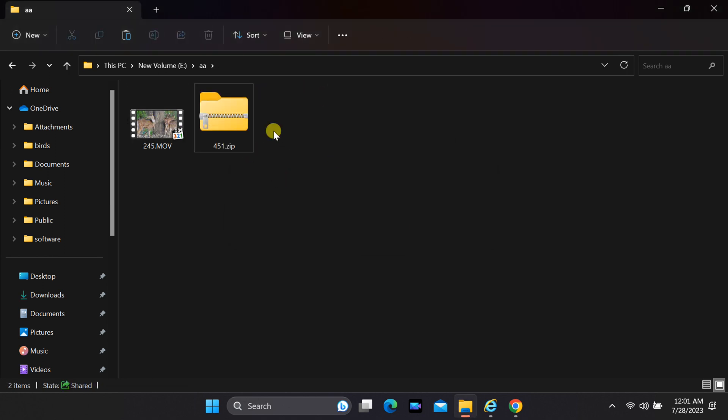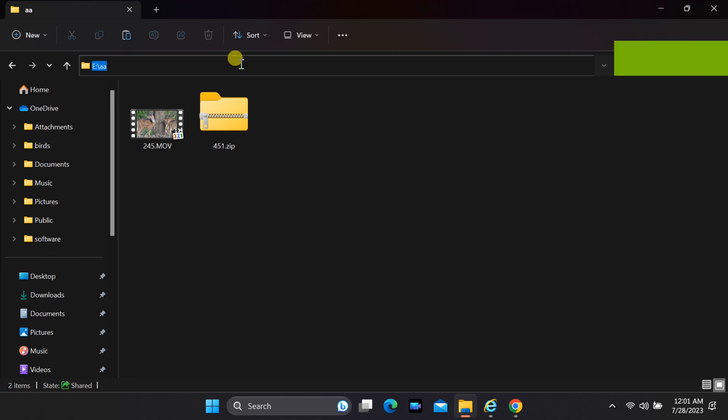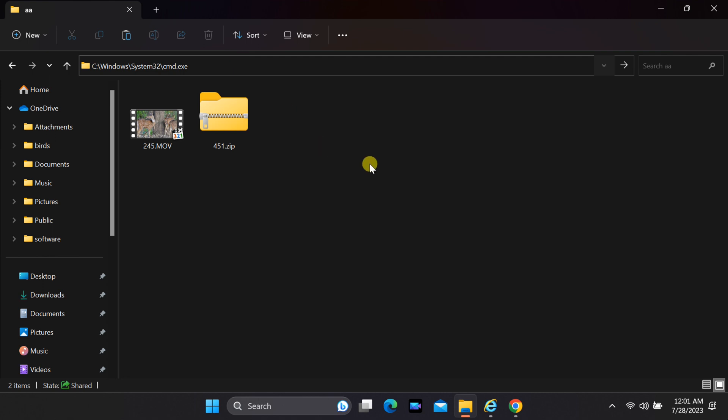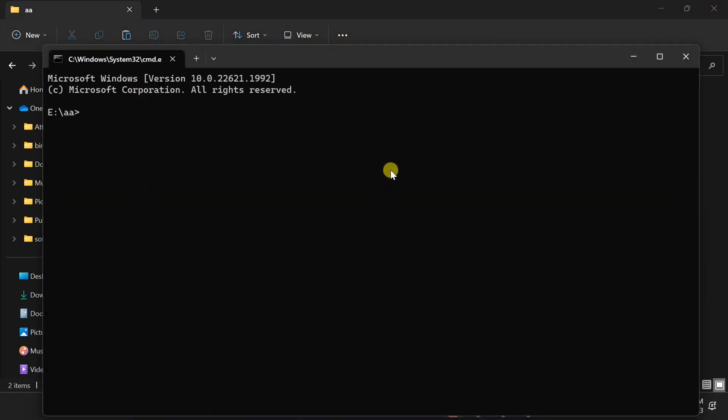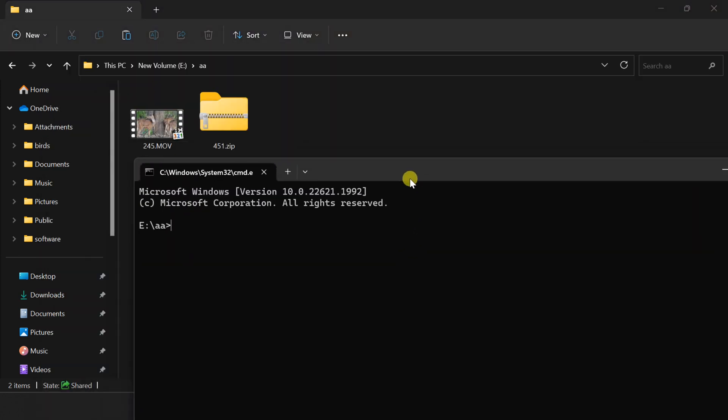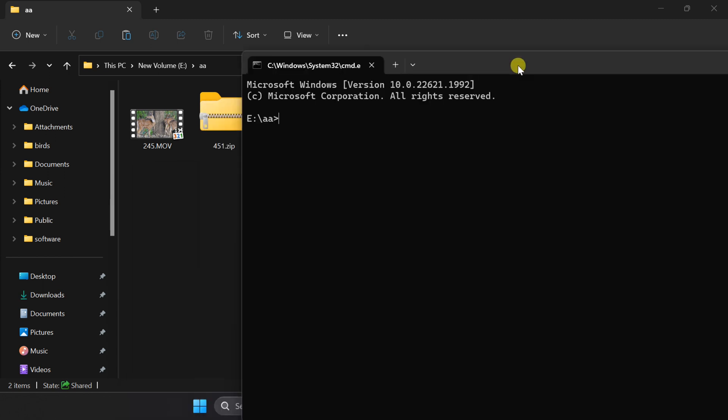Go to explorer address bar, type cmd and enter. CMD will open. It will have already navigated to the folder containing your files.